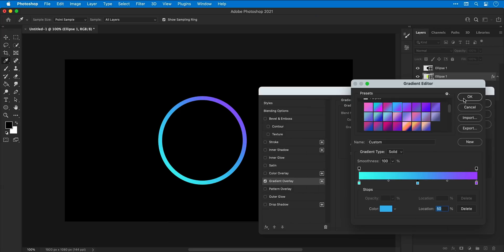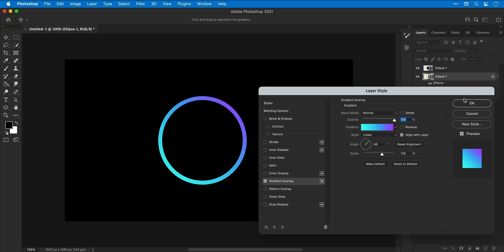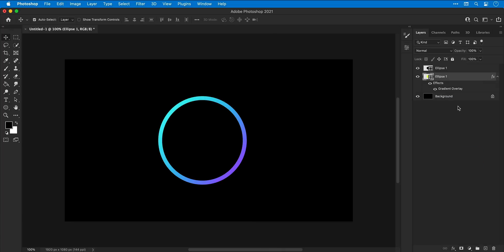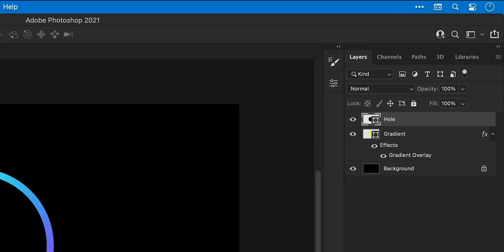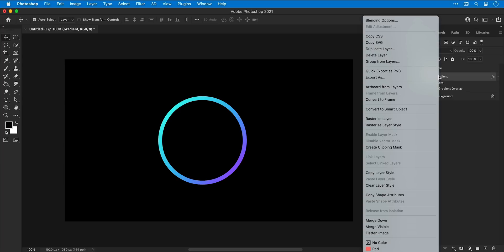Okay, once you're happy, click OK and then adjust the angle of the gradient if you like. Then once you're done, click OK. Now let's give these two layers names just so we don't get them mixed up. We'll go with 'gradient' for one and then 'hole' for the other one. So now let's right-click the gradient layer and select Convert to Smart Object.